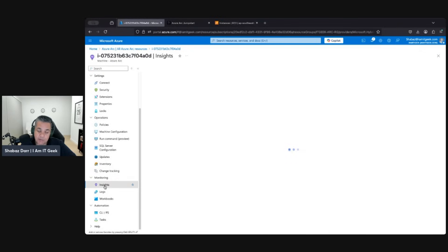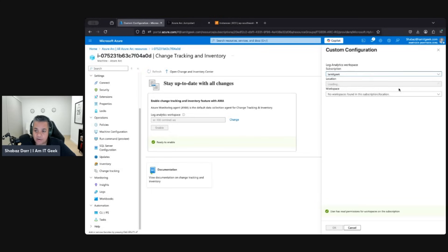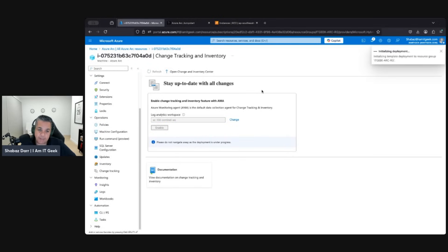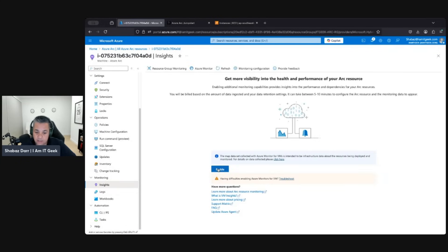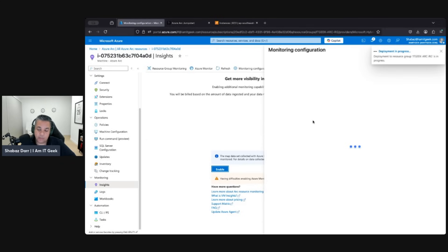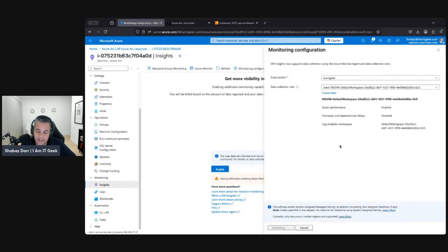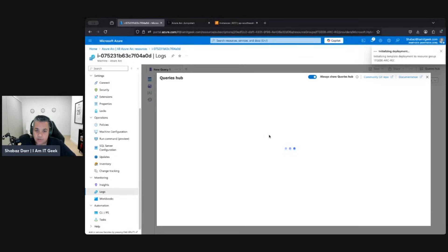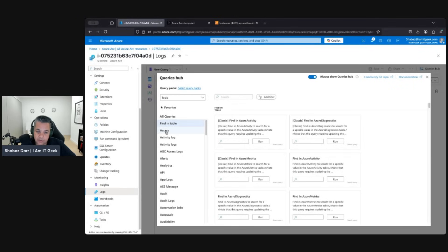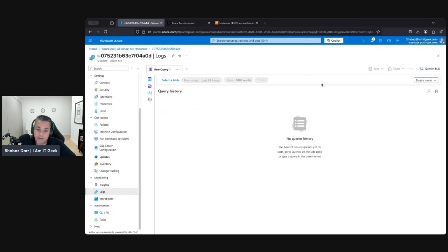Going down to Insights — this is where we can integrate with Azure Monitor and Application Insights. It's not enabled yet, but we'll put it onto the SC100 workspace to show the feature set. Enabling it will allow us to look at change tracking and insights. Nothing is enabled at the moment because this VM has literally just been onboarded. We can enable it with data collection rules — create a new one, configure it, validate it — and next time we come to the VM we'll be able to look at insights and logs, and use Kusto Query Language to run different reports and queries, which is very powerful.